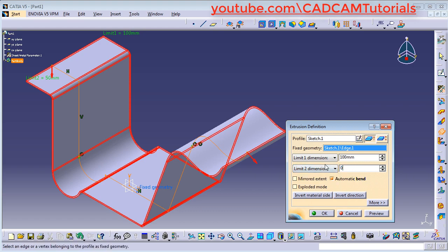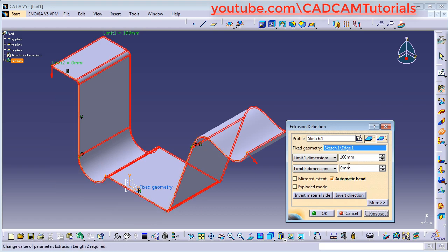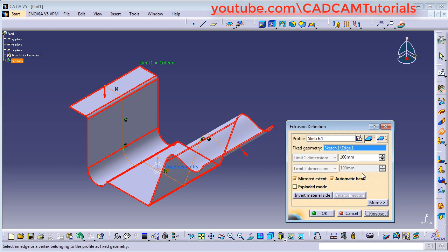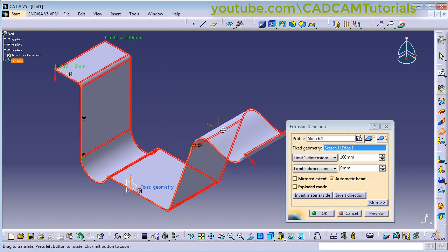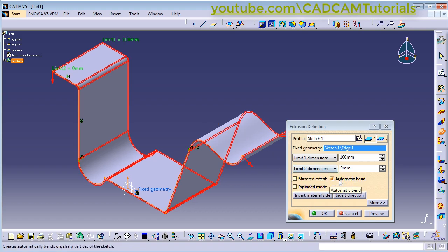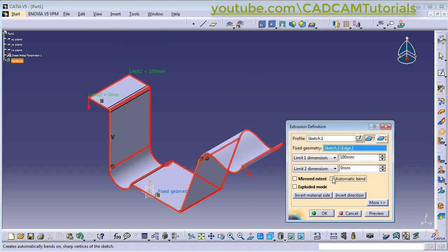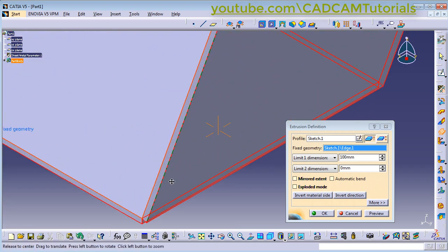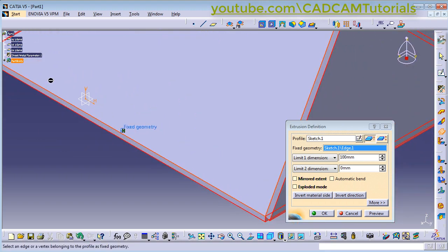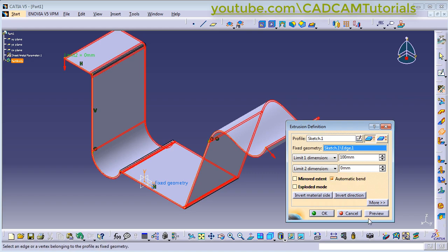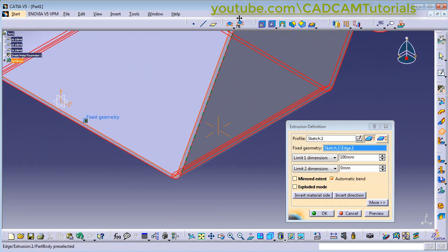Suppose I want it on one side — I will give limit 2 a value of 0. Then if you want to create a mirror extent, whatever length is on one side will also be applied on the other side. Click on Mirror Extent and click Preview — the same length is applied at both positions. Then using Automatic Bend, it will add bends automatically at the required corners. If you remove Automatic Bend and click Preview, it will not add the bend and you will have to add it manually. Therefore it is suggested to keep this option ticked so that bends are added automatically.